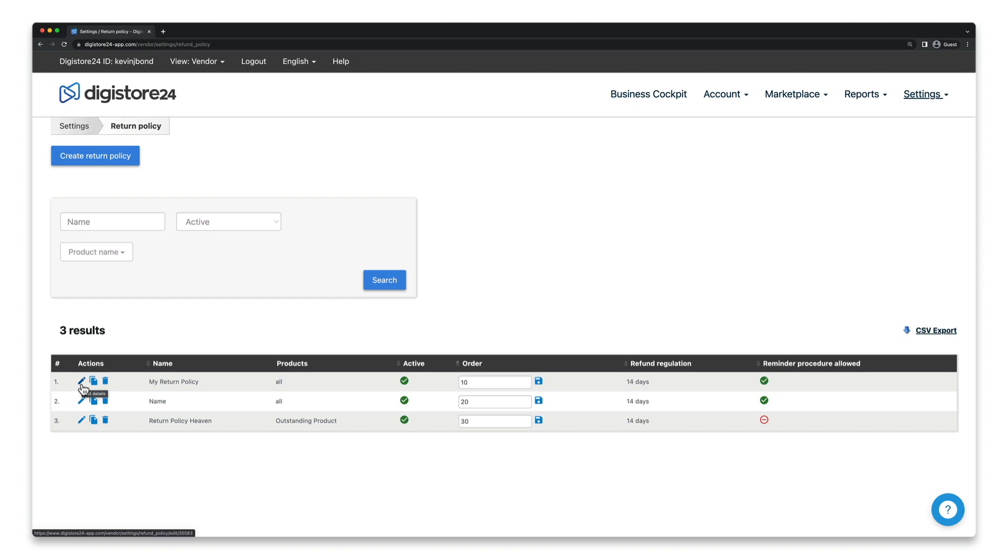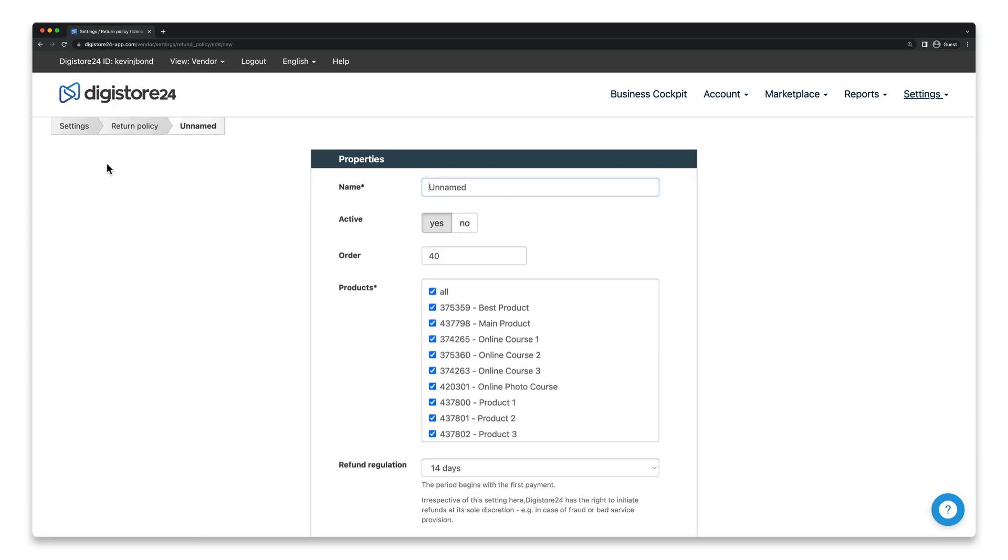If you haven't created a return policy yet, to do so, first click here on Create Return Policy, and then select the products for which you want to activate the reminder process.